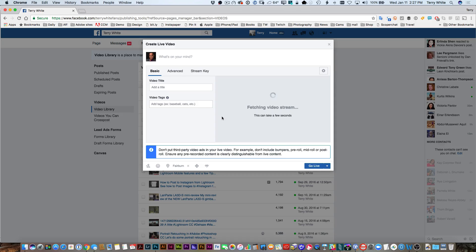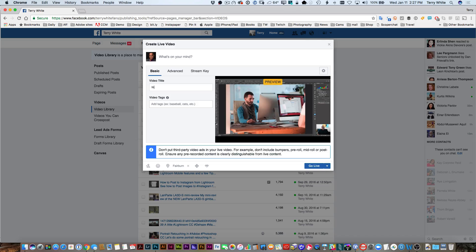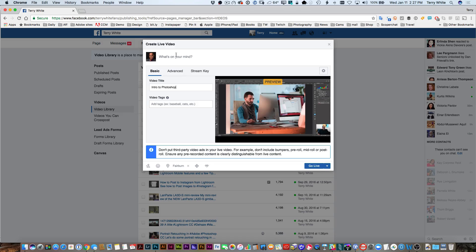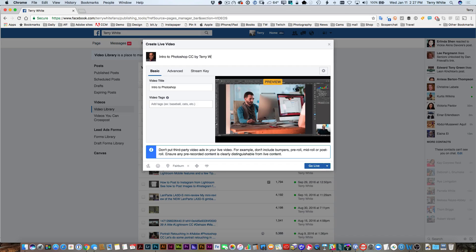At this point, this is where you can also give it a video title and your description. For example, as I did with the YouTube one, intro to Photoshop. We can put whatever we want here - intro to Photoshop CC by Terry White. They probably get that already since it's on my page.